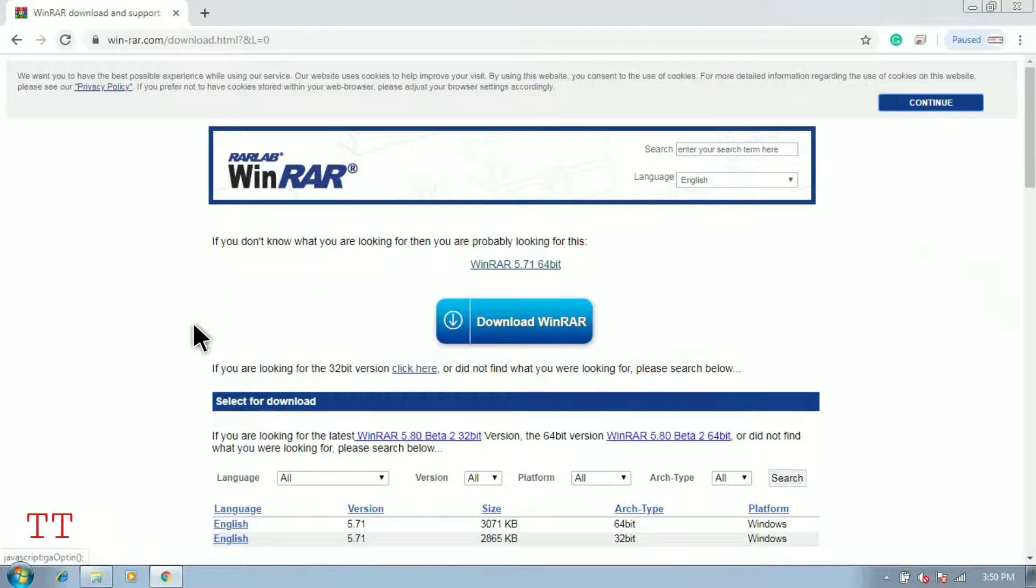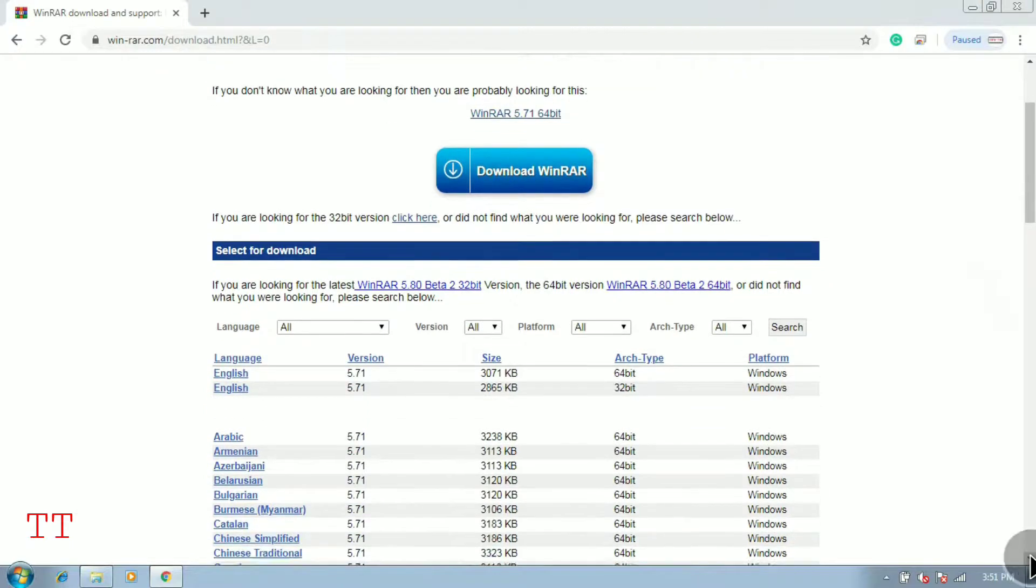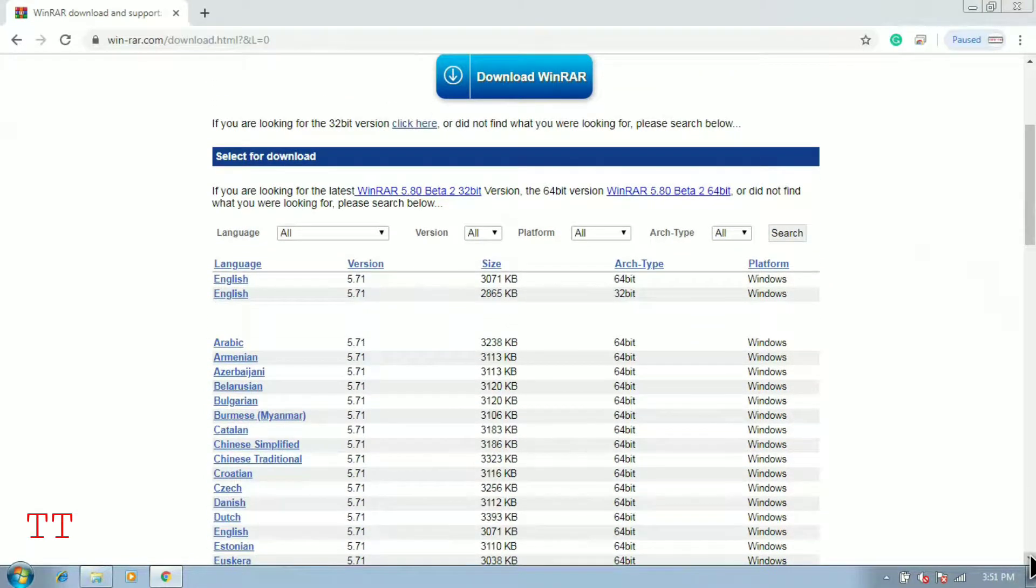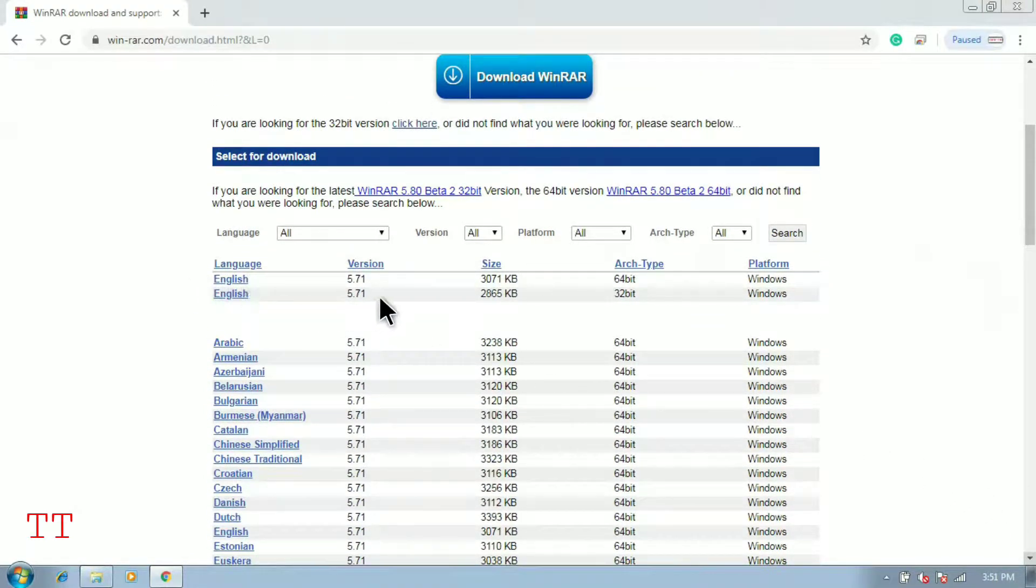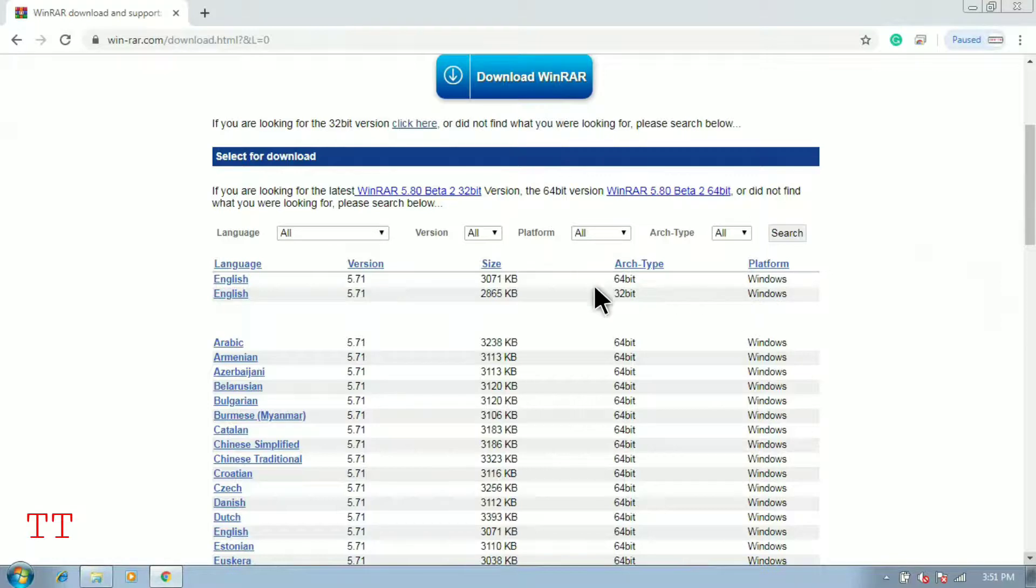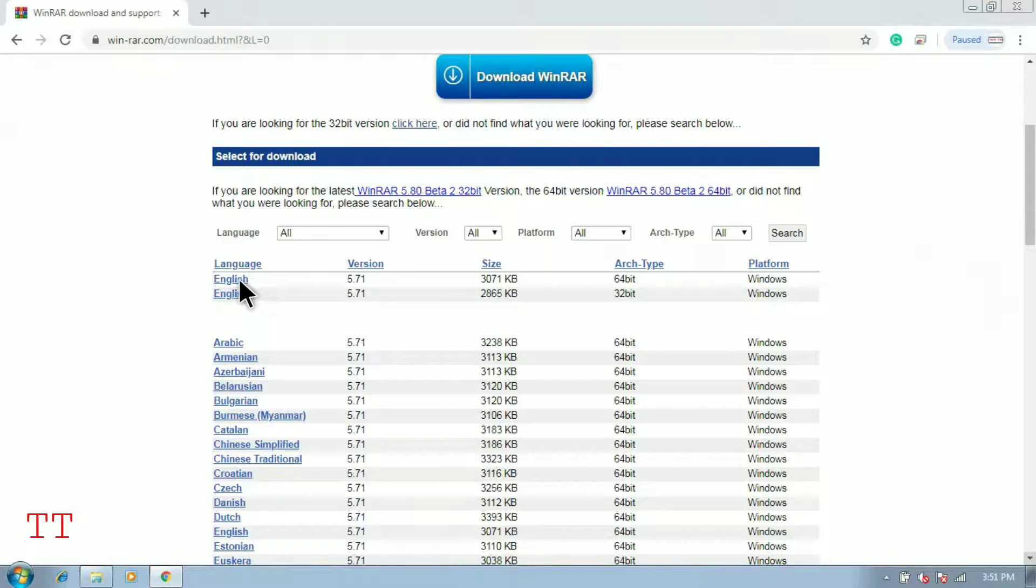Once it opens, there are many options you can see. There are different versions and all these things. We can see the language is first, then the version, size, type, and then the platform for which we want to download. I want to install WinRAR for Windows 64-bit operating system, so this is the first one. I just need to click on this first one.